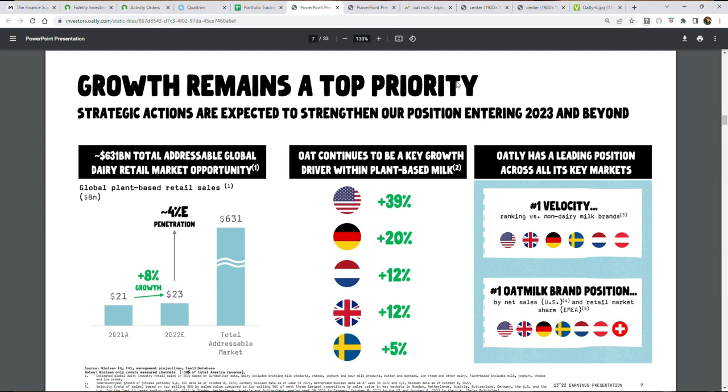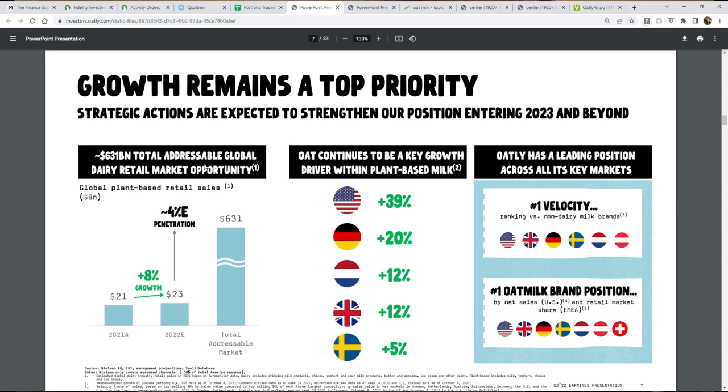This is the first problem I have with Oatly. You can see that they always address this huge TAM, this total addressable market. This $631 billion market. Right here it says $631 billion total addressable global dairy retail market opportunity. Now the problem is it's a global dairy retail market. So first off, the dairy market in general, most of that being your general everyday cow market, is much bigger than oat milk. You have to segment a huge part of this out because you have to factor in 90 plus percent of this not being oat milk. It's from a traditional cow, not from oats. So take away 90% of that.